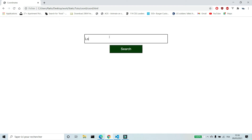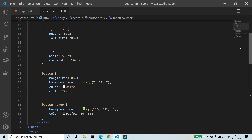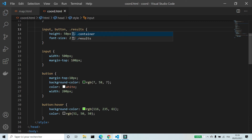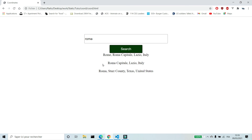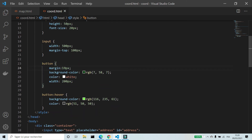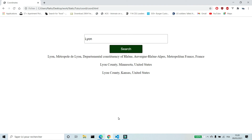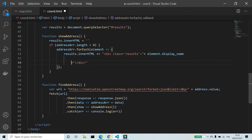Let's try it in the browser — I get three addresses for London. I will add a style to the class results and add margin to the button. Now I'm going to add the latitude and the longitude.